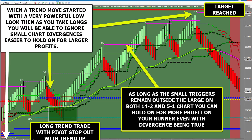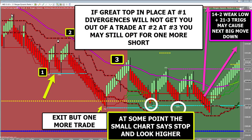Hopefully this is going to help you think about your management from key support and resistance areas. Assuming a great top is in place and you're short, when you get to a couple divergences, you're not going to jump out of your position only to watch it go down. If you do take profit at one-to-ones, look at your triggers and say, 'I can do one more because the triggers are outside.' Eventually the colors change, triggers get above, and we have divergence and a pivot stopout — it's okay to be done on the 5-1 chart. Then shift your attention up to resistance and think about whether you made a weak low and what your 21-3 chart says.